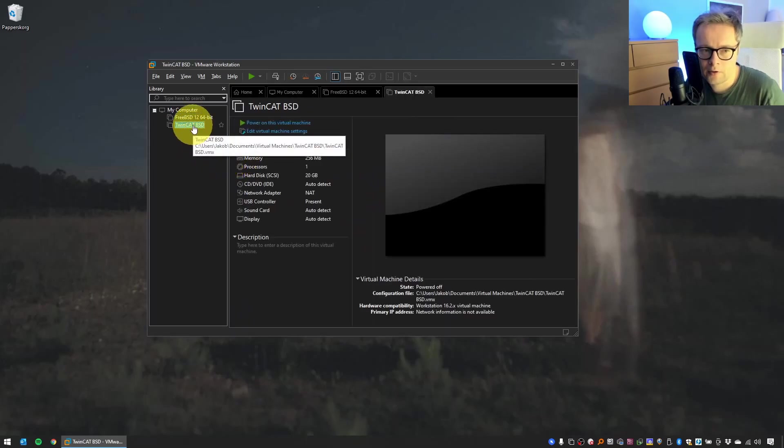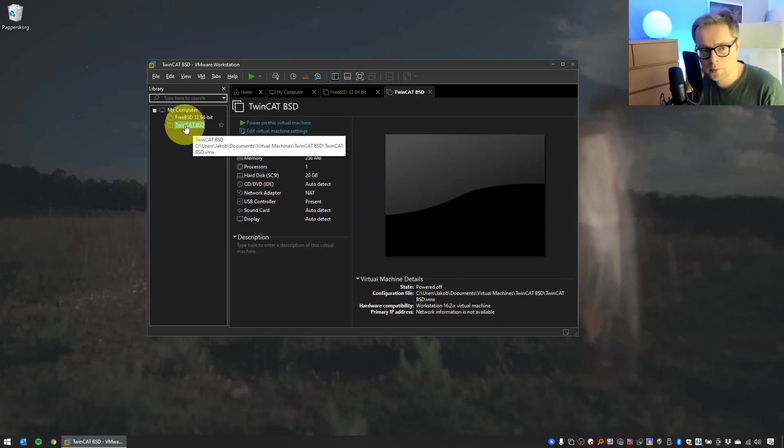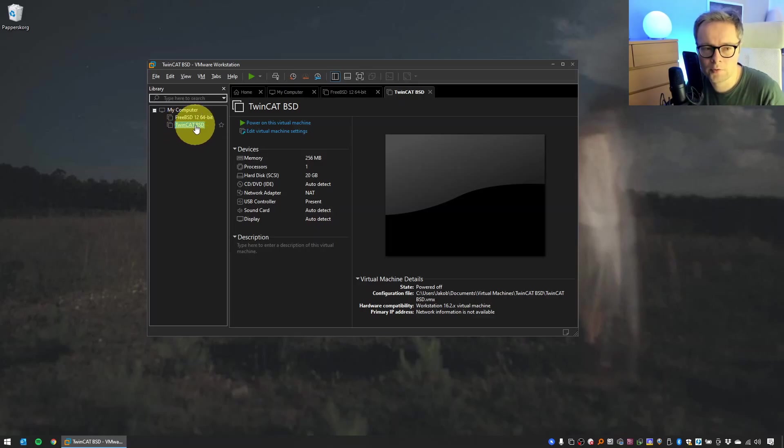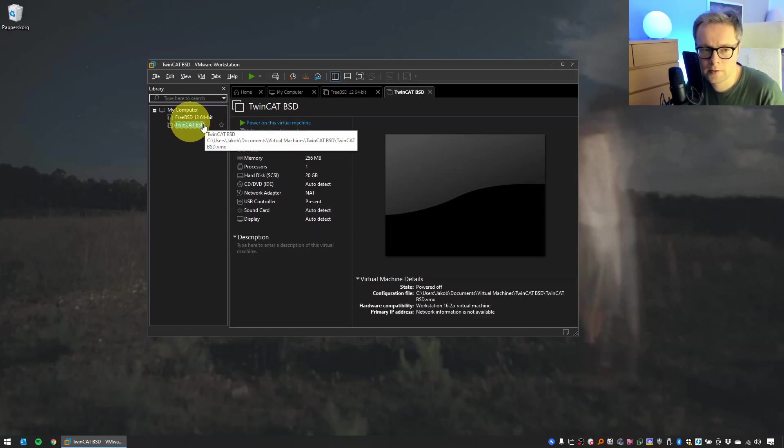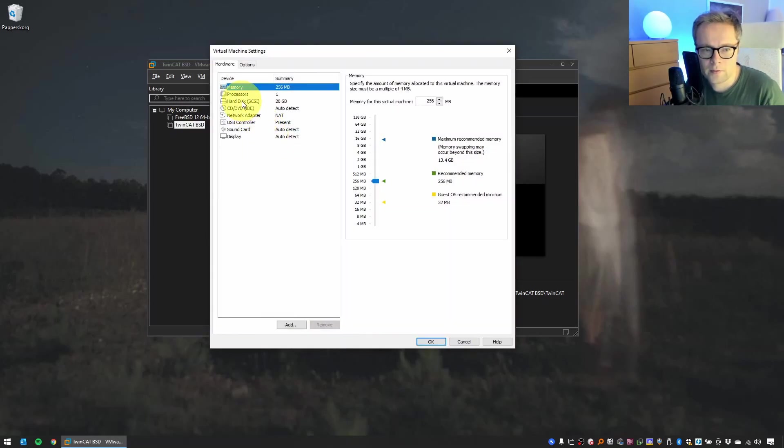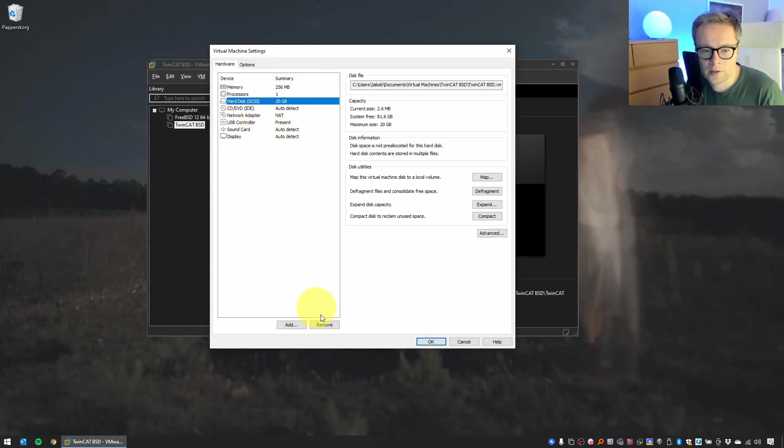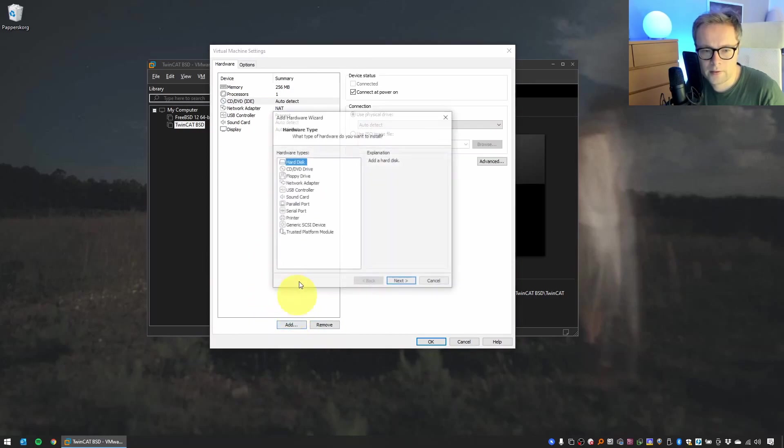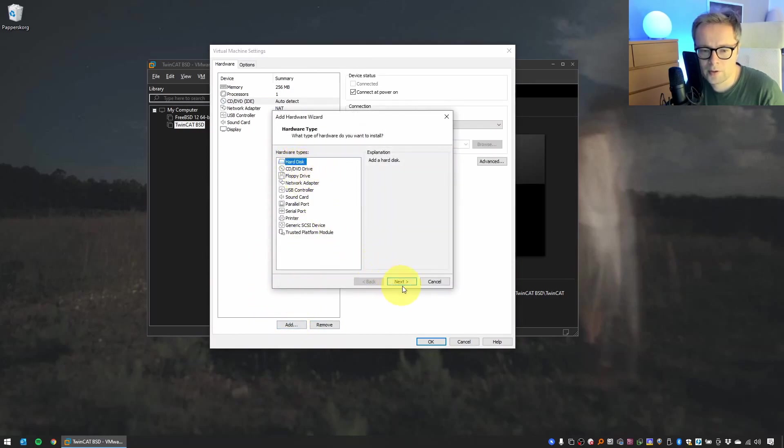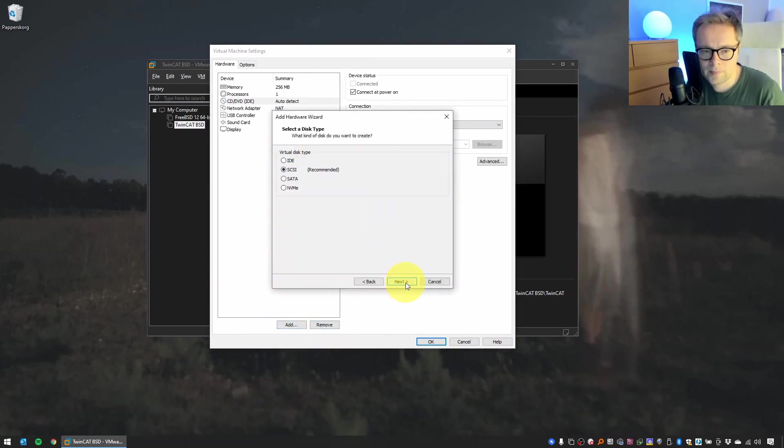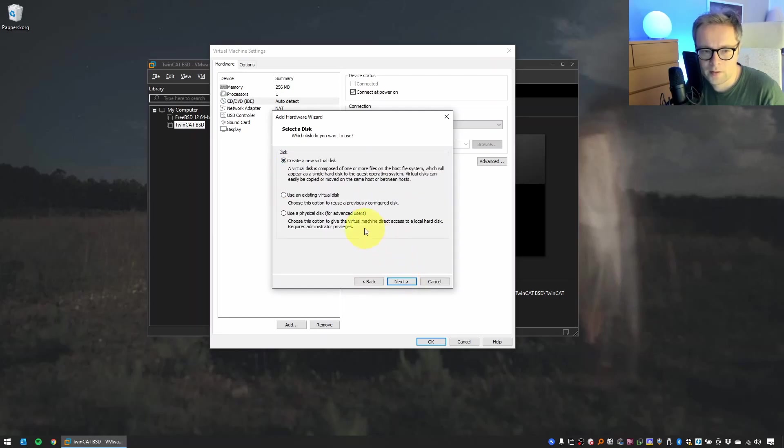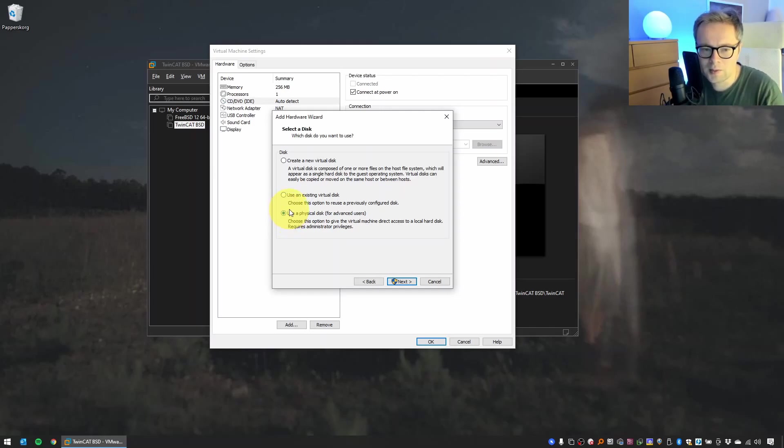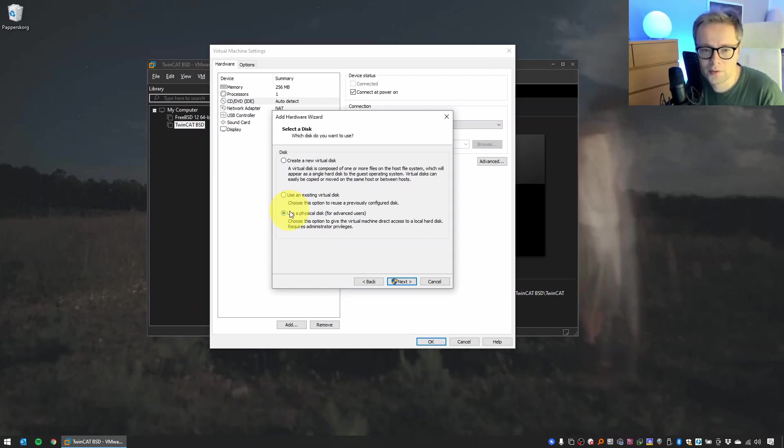Now we have our virtual machine here. The thing we need to do now is that we will have to do some settings. Click on Edit Virtual Machine Settings after selecting it. Select this hard drive, remove it, click Add, select a new hard drive, select SATA, select Use Physical Disk. So what we're going to do now is that we're going to create a hard drive that is connected to the USB stick, because we want the USB stick to do the installation of this operating system.